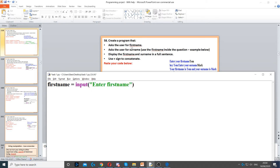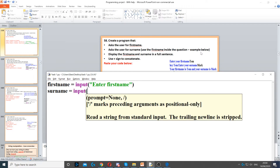Then it says ask the user for surname, but it says use the first name inside the question. So firstly we need to create a variable called surname, we use input again to ask the question, and then now we say first name.